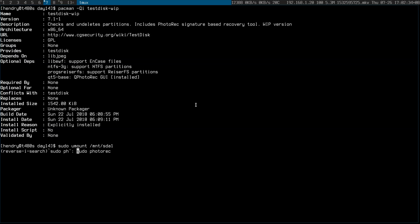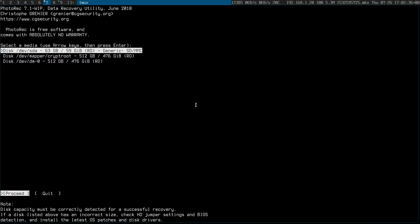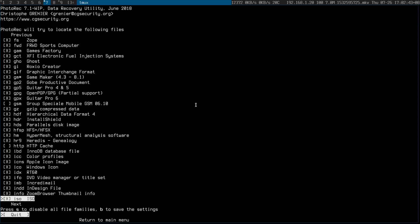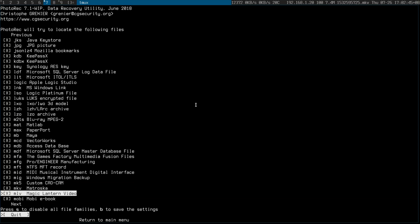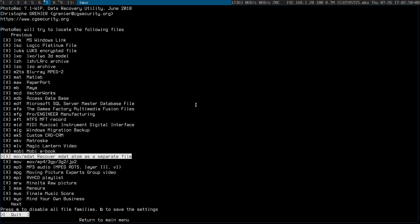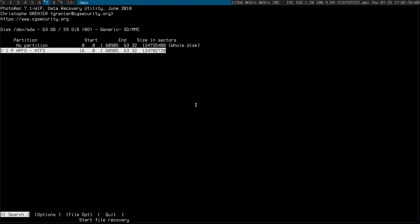If you want to recover video there are a couple of things you need to do. You need to use the work-in-progress version, which is sort of unreleased but it's packaged by AUR. You'll probably need to run it as root. You select the SD card and you need to make sure MOV is selected — you'll only see this in version 1.71 or so. There's a 'MOV MDAT: recover MDAT atom as a separate file' option that needs to be enabled.